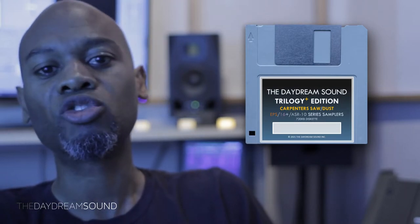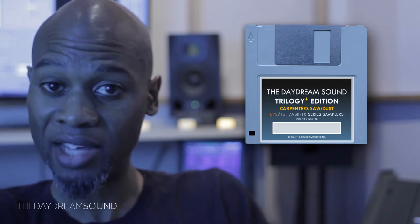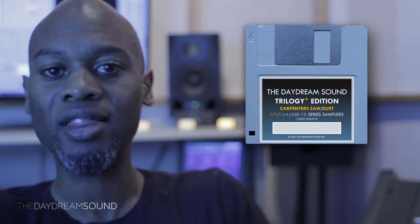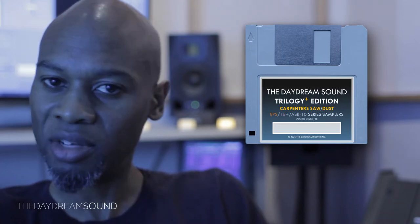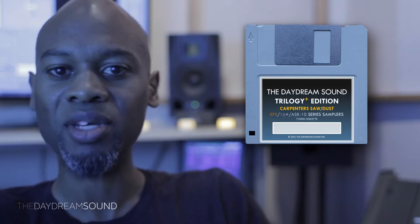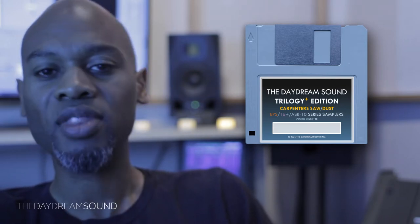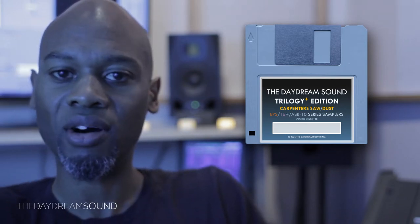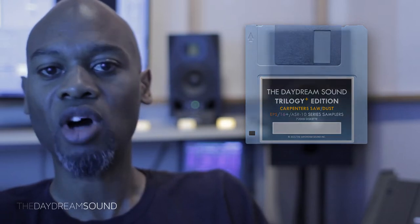The Ensoniq Trilogy ranges from the EPS Classic all the way up to the ASR-10, with the EPS 16+ in the middle. These sounds are based on the infamous saw wave.